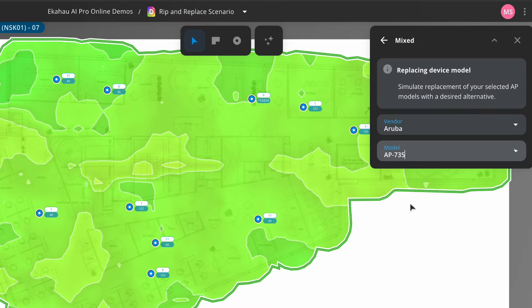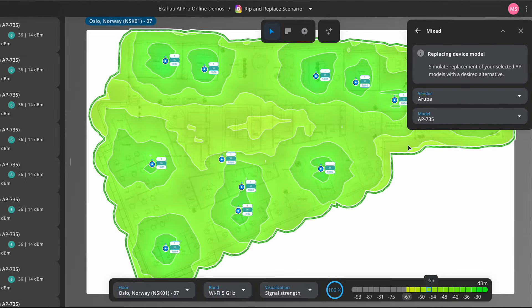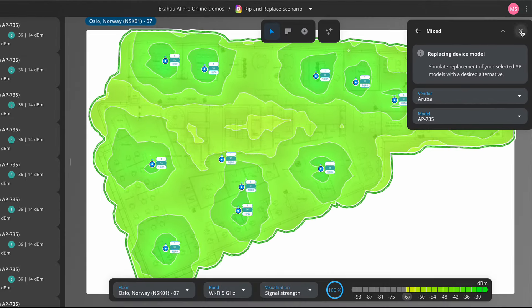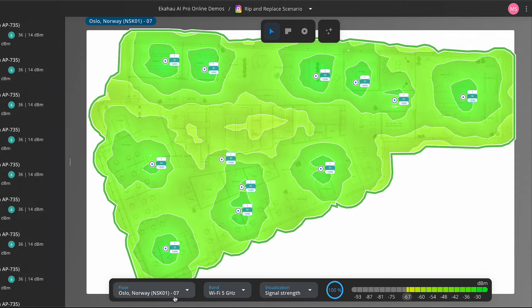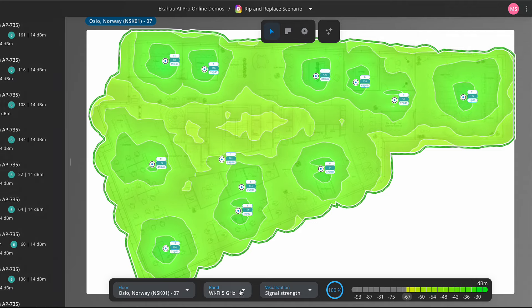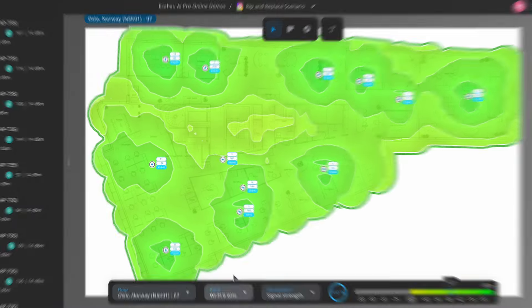For full rip and replace scenarios, AI Pro Online determines if your existing AP placements will suffice or if a complete redesign is necessary.